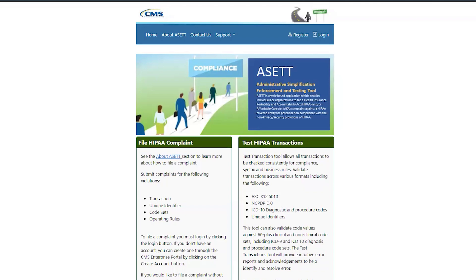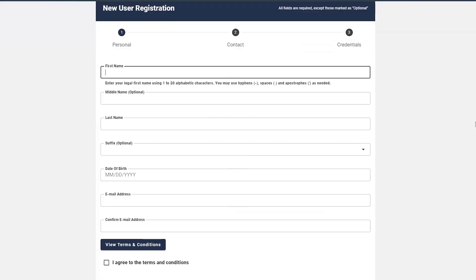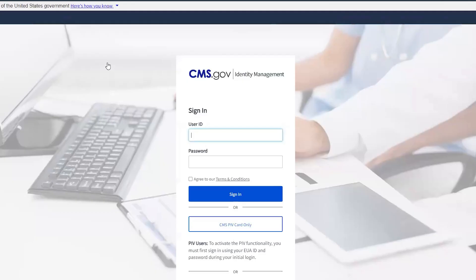To register, go to asset.cms.gov and click Register in the upper right side of the page. Then enter your information as prompted in the CMS Identity Management, or IDM, system and review and agree to the terms and conditions. Upon completion, you will be directed to an Identity Management self-service screen.